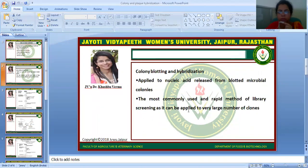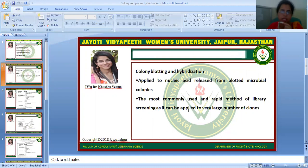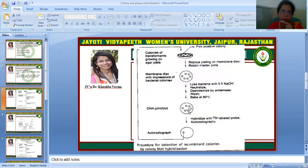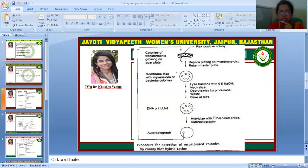Colony blotting and hybridization is applied to nucleic acid released from blotted microbial colonies. It is the most commonly used and rapid method of library screening, as it can be applied to a very large number of clones. This is the procedure for detection of recombinant colonies by colony blot hybridization.